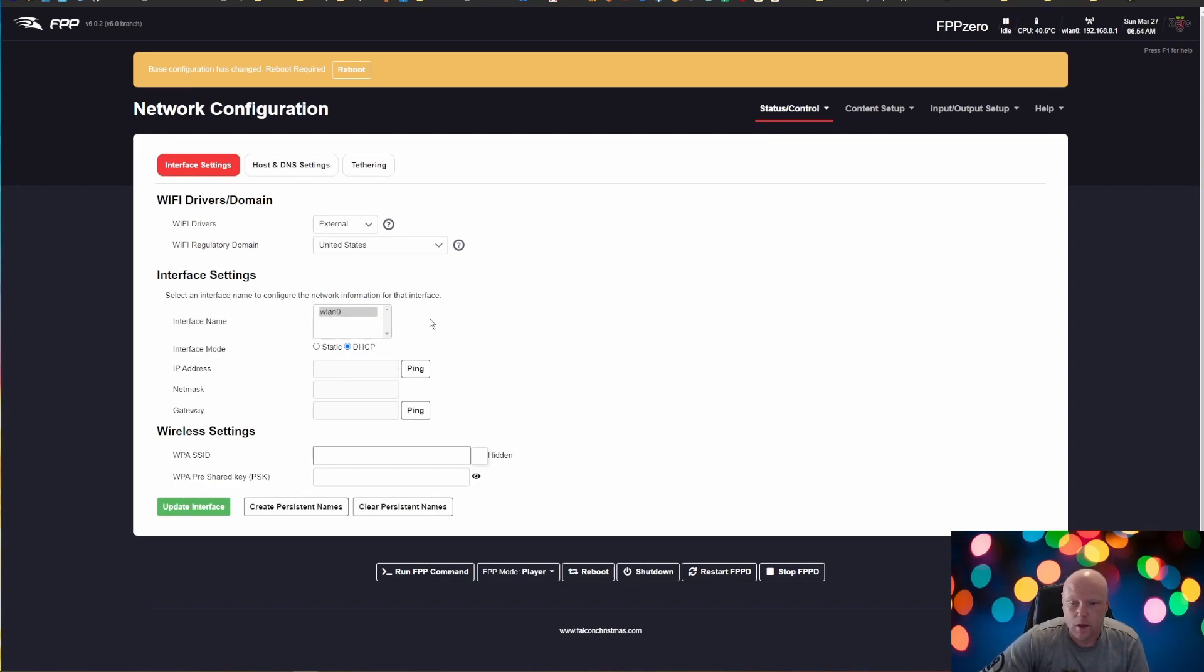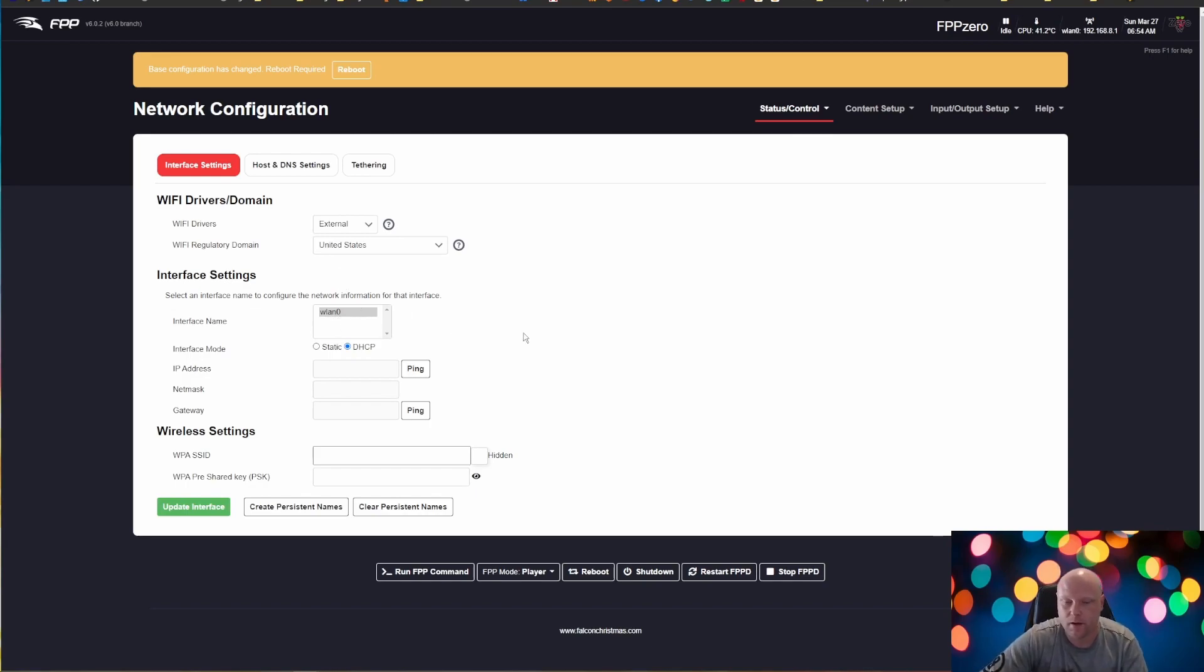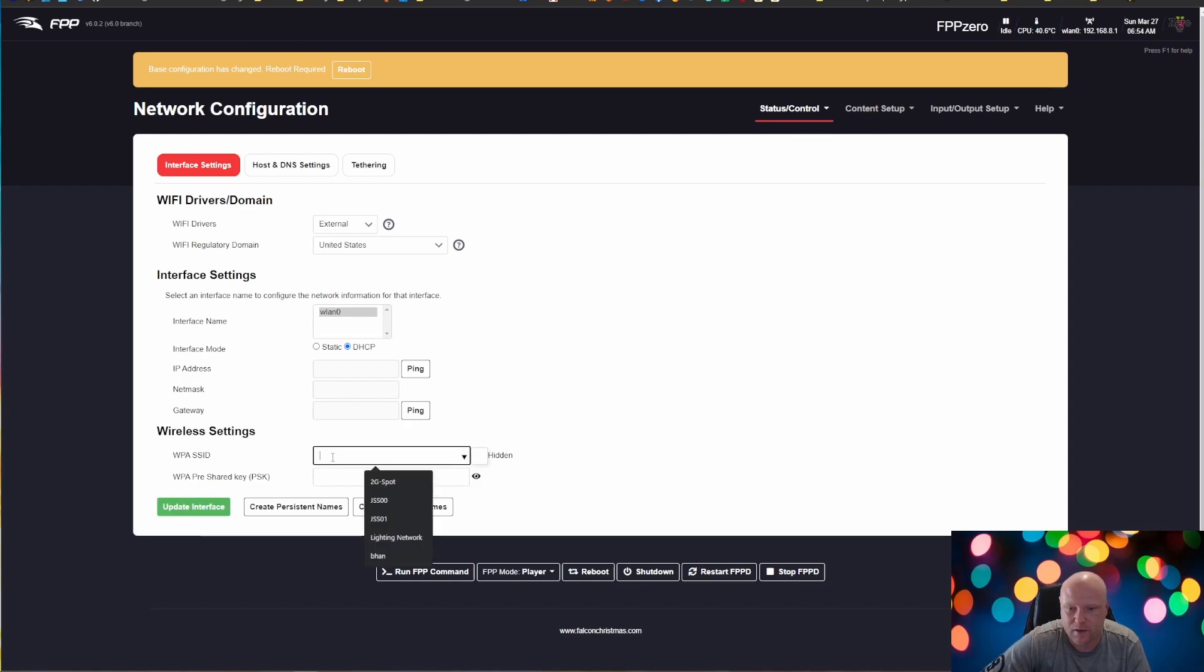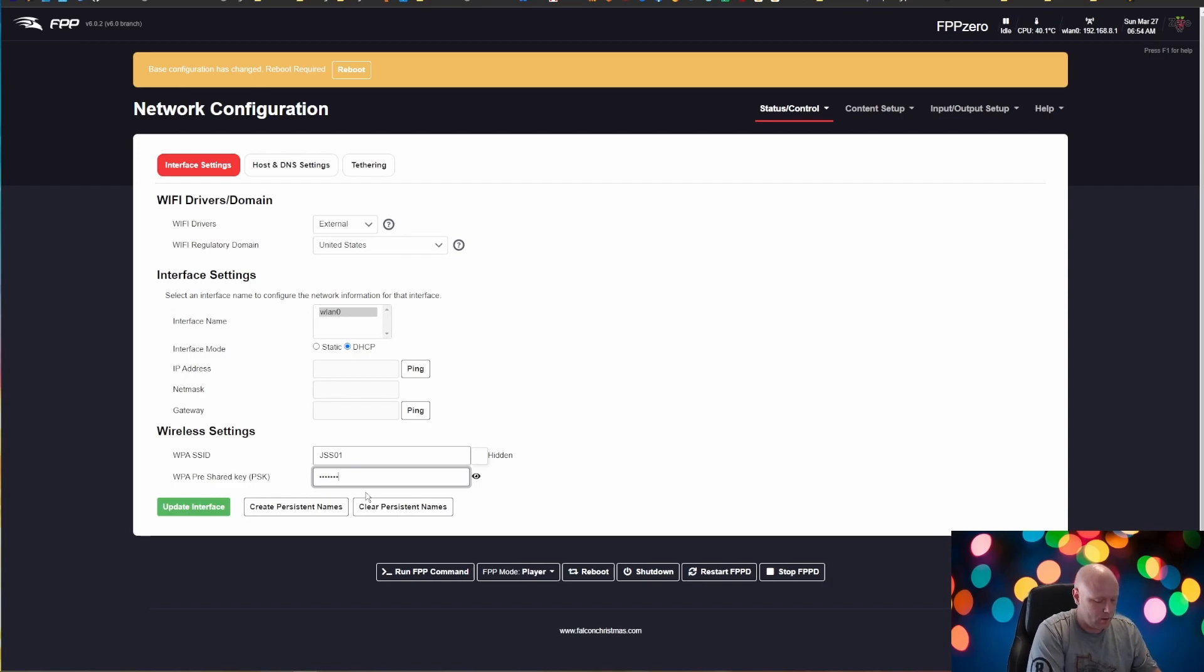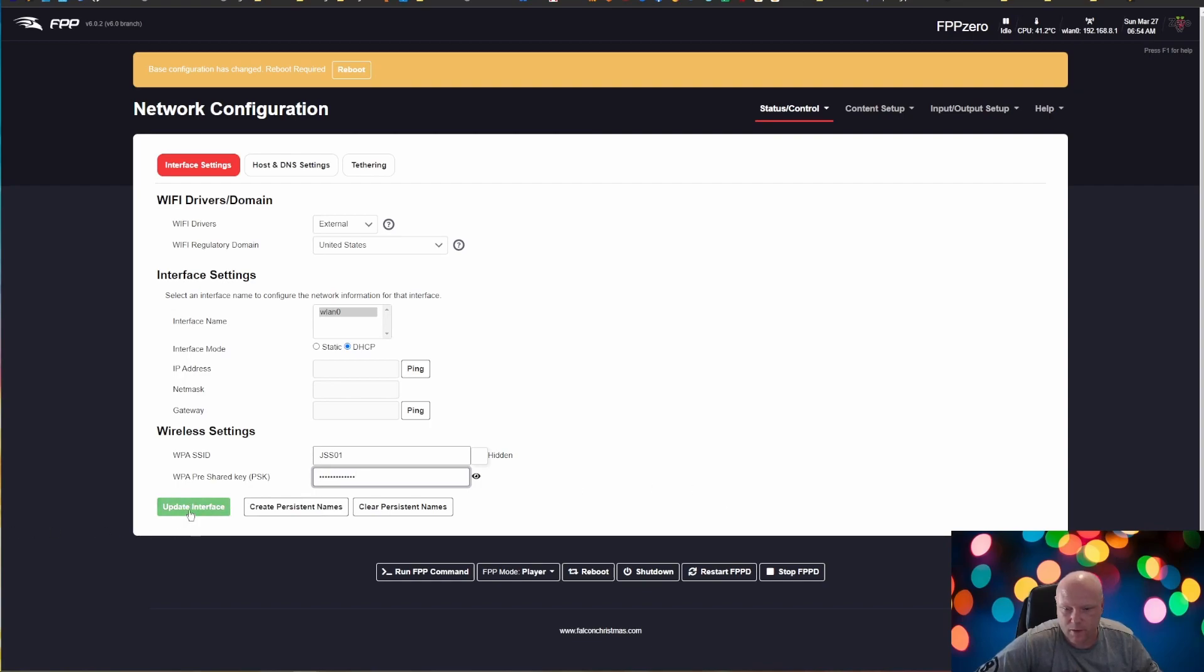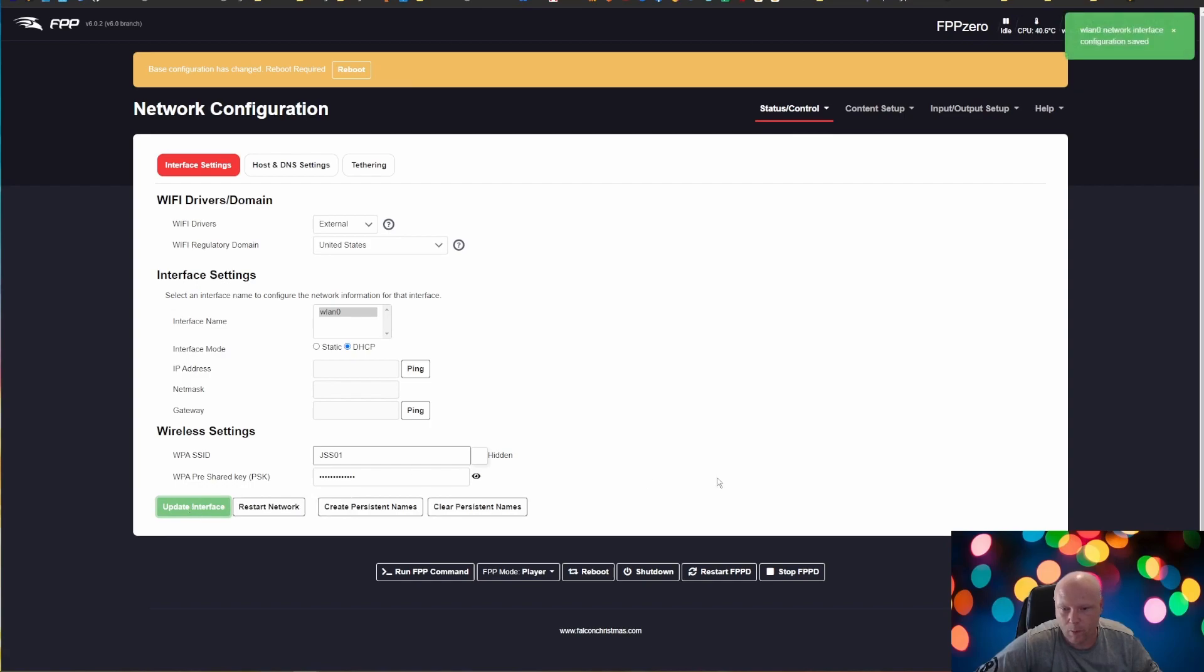So I am on WLAN zero, which is the default wireless interface and my wireless settings, my WPA SSID. If I click on that, it's got a few options here for local ones. I'm going to select the one in my office here. I'll put in my password and I'm going to trust that I typed that right. So I don't want to show everyone what my password is and I'm going to click update interface. So now that should be saved in there. And at this point, I can reboot.